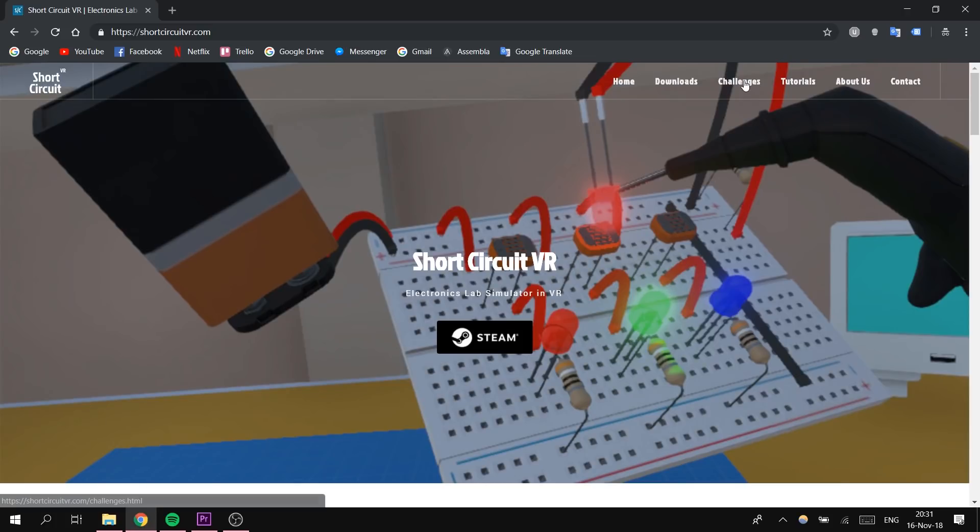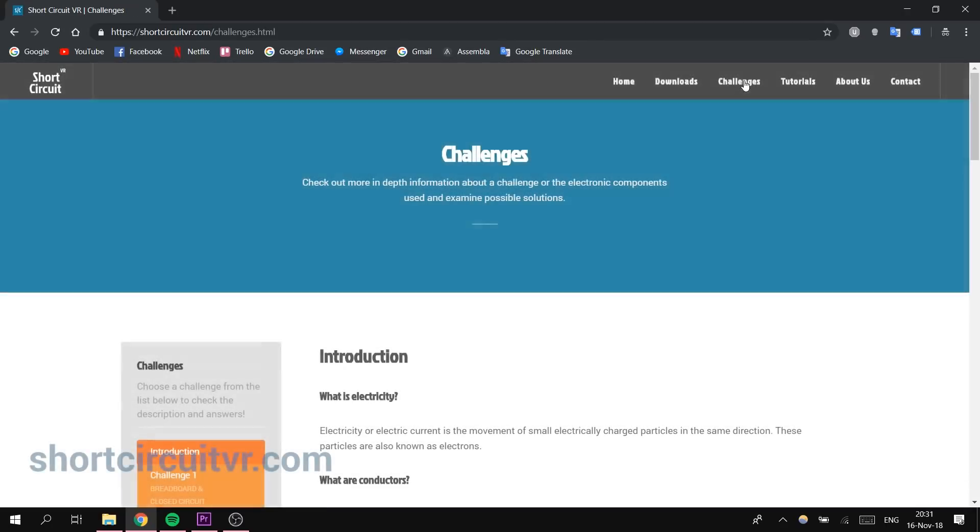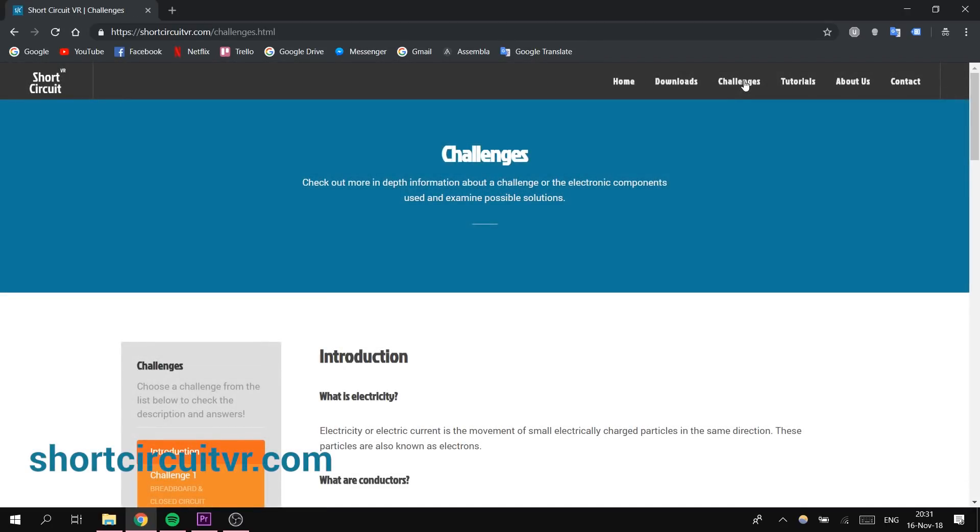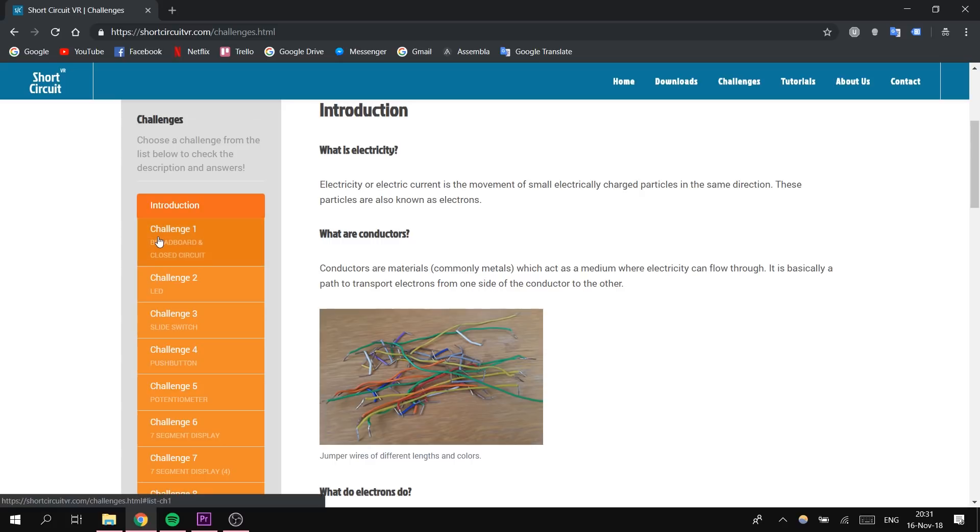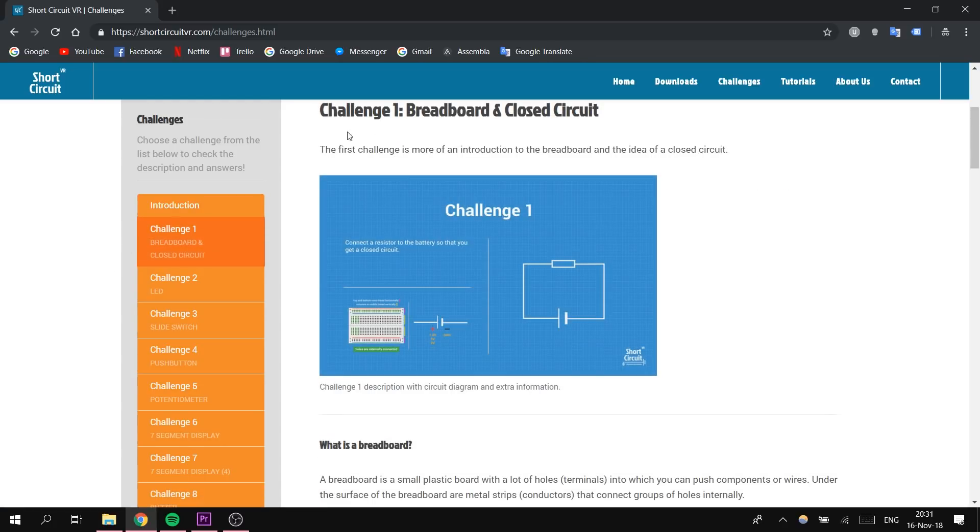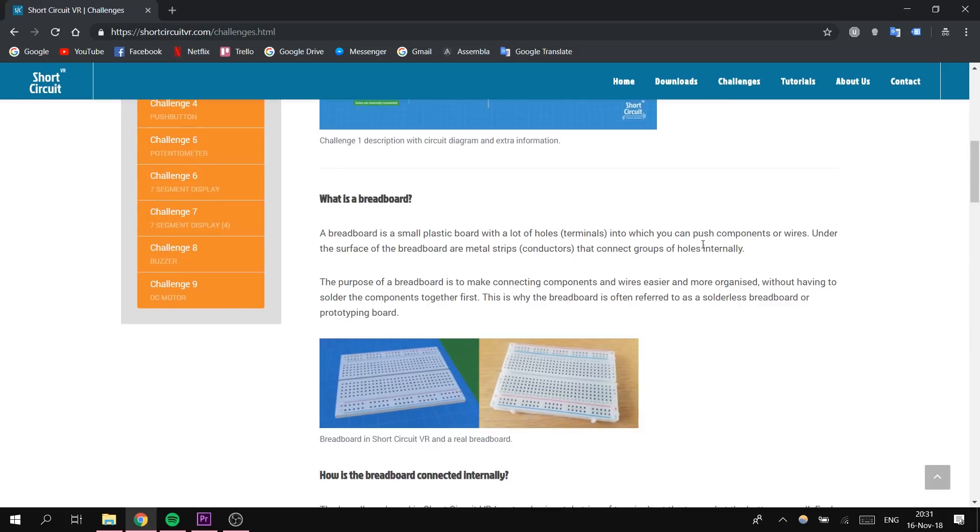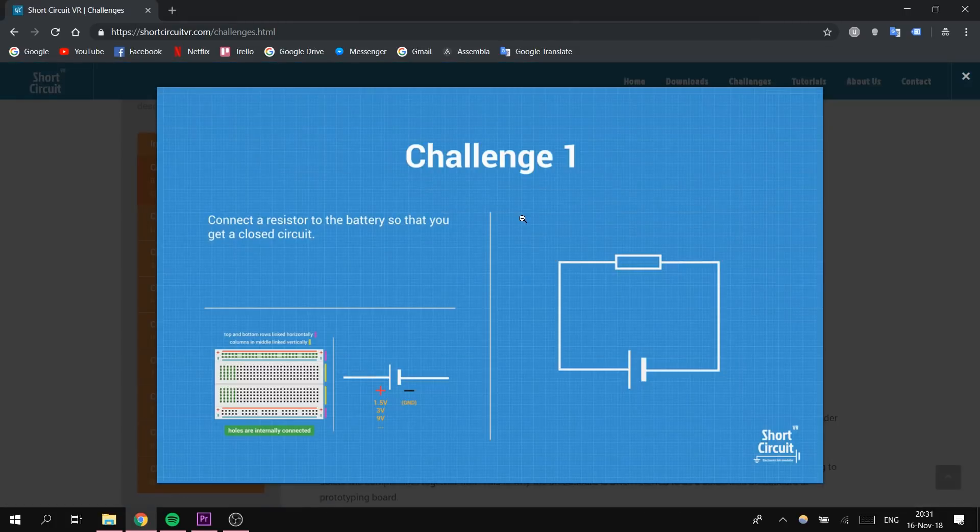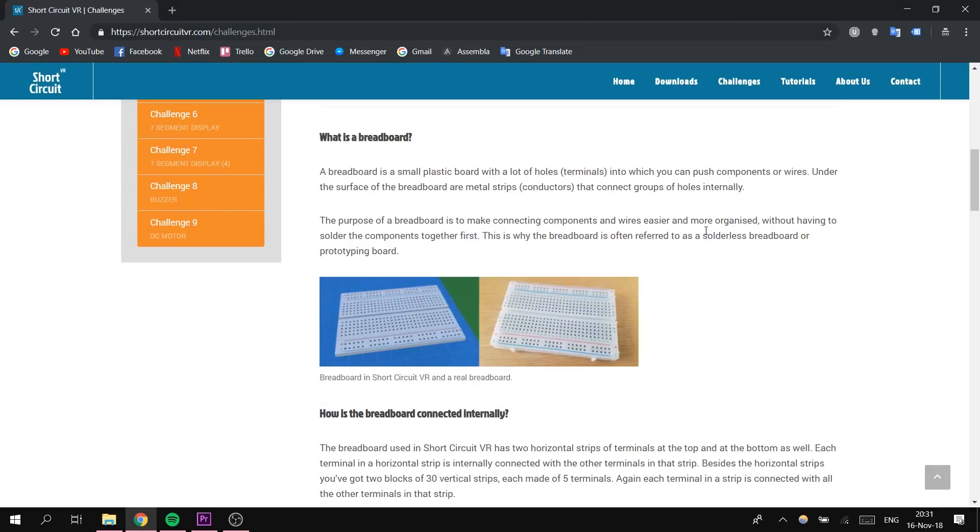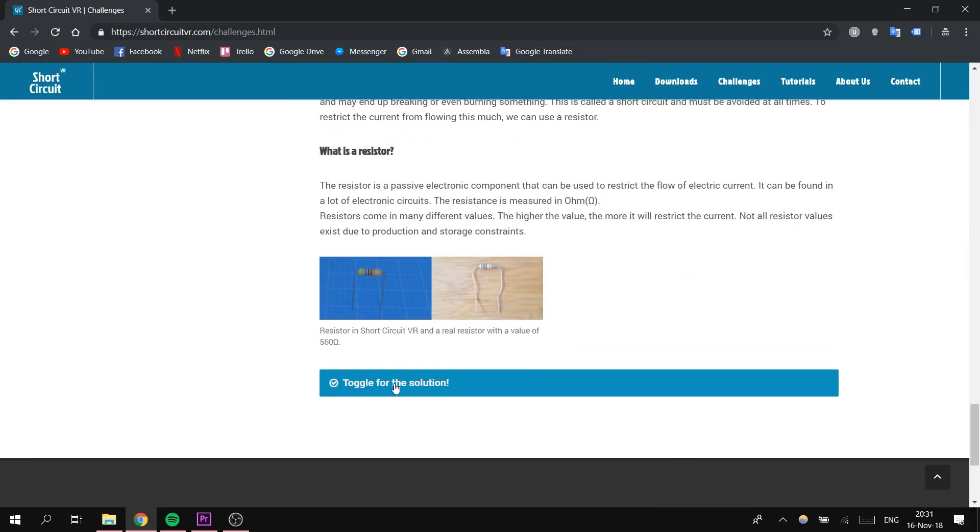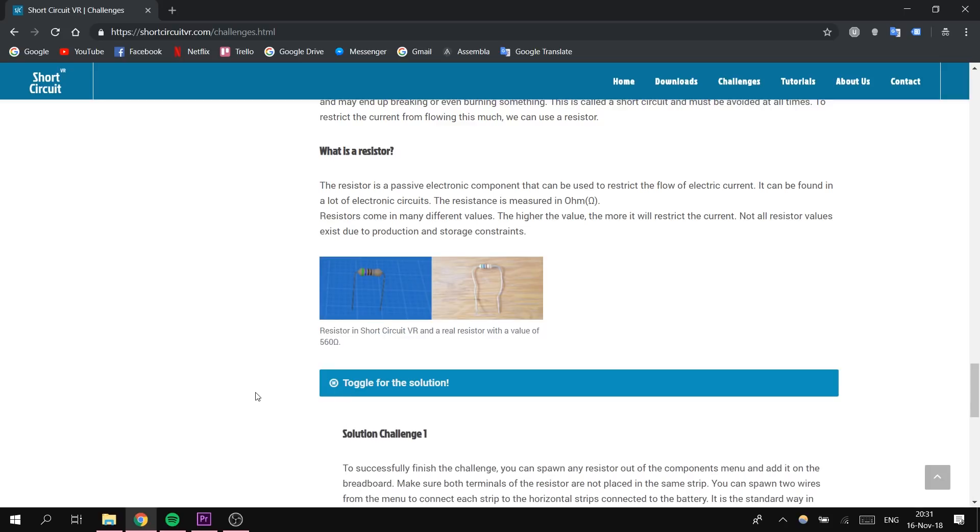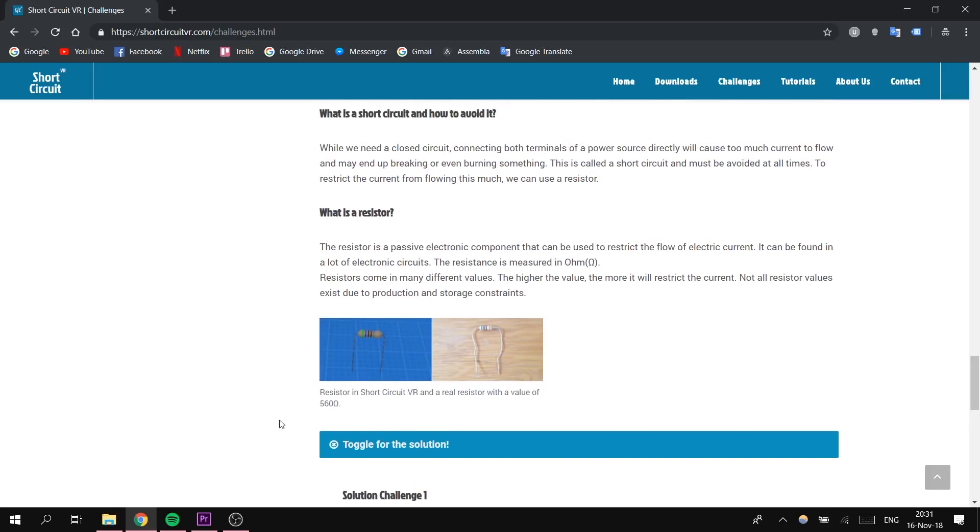If you are a beginner, make sure to go on our website shortcircuitvr.com, check out the challenges page and read the information that can help you complete the challenge. If you toggle the tab on the bottom, you can see a possible solution, so make sure to check it out yourself.